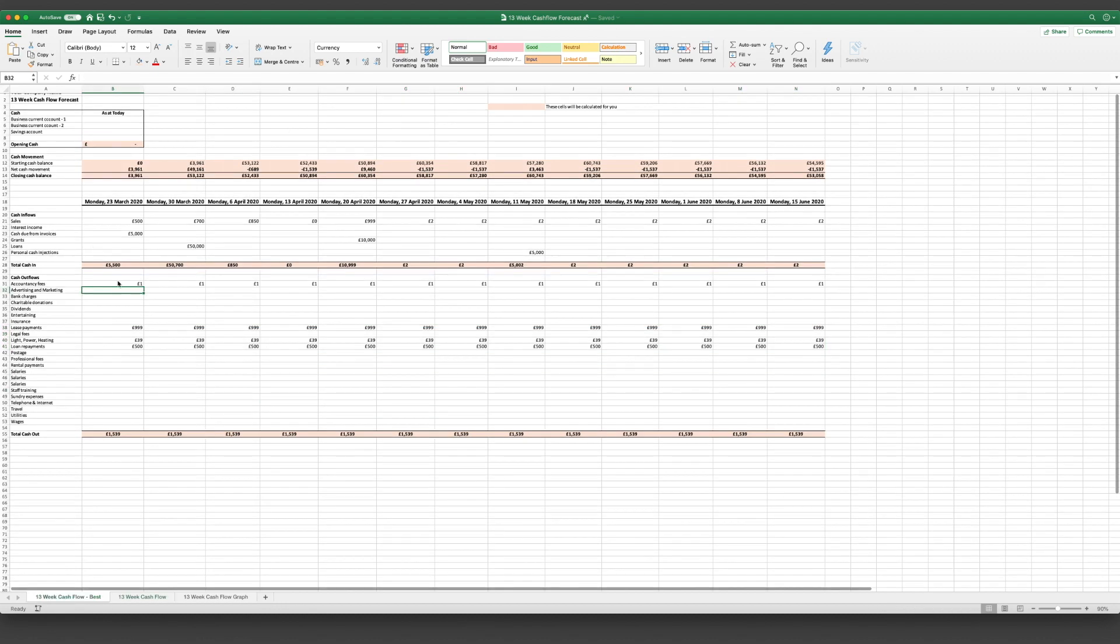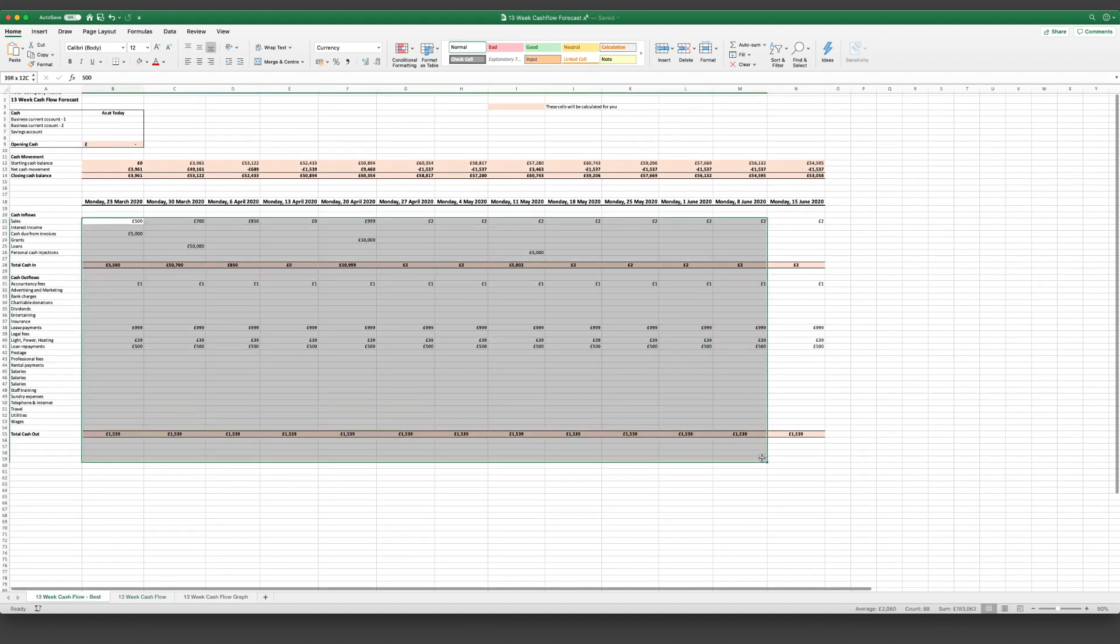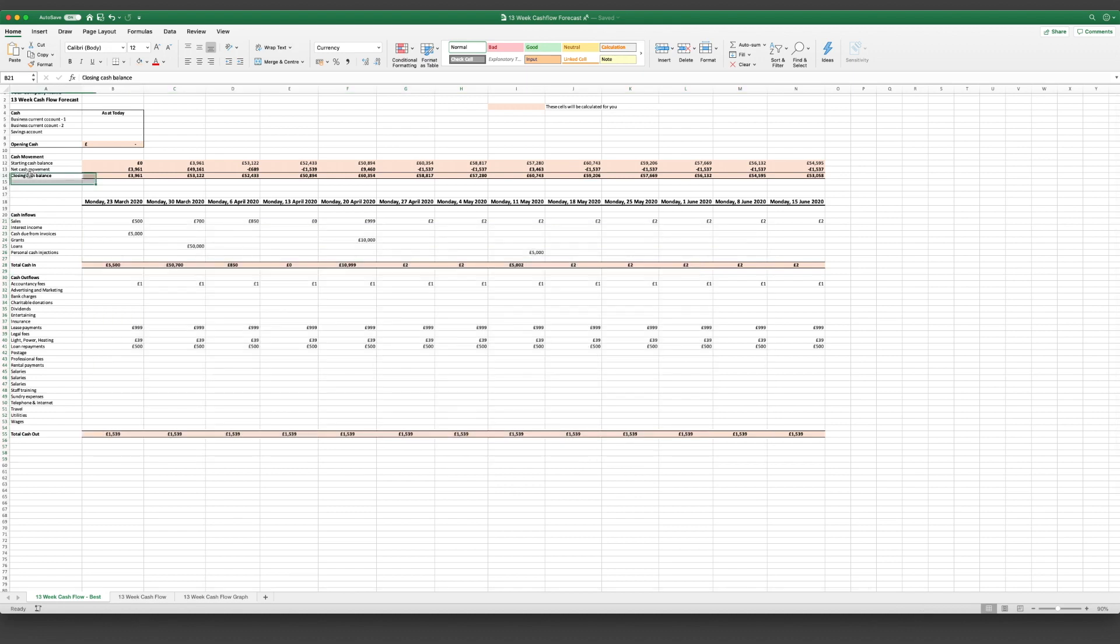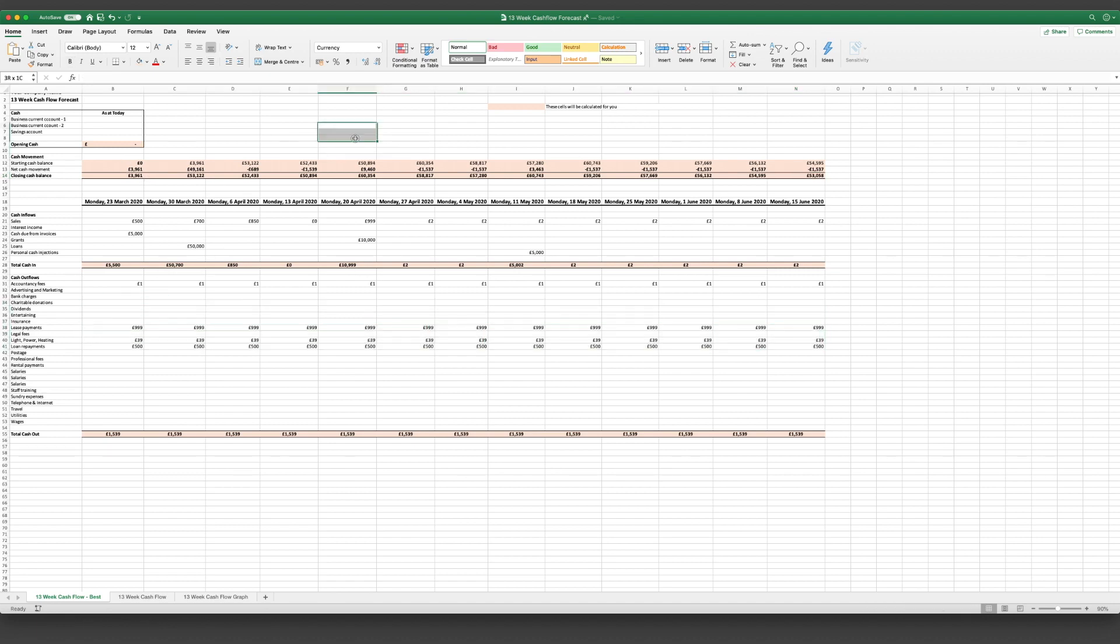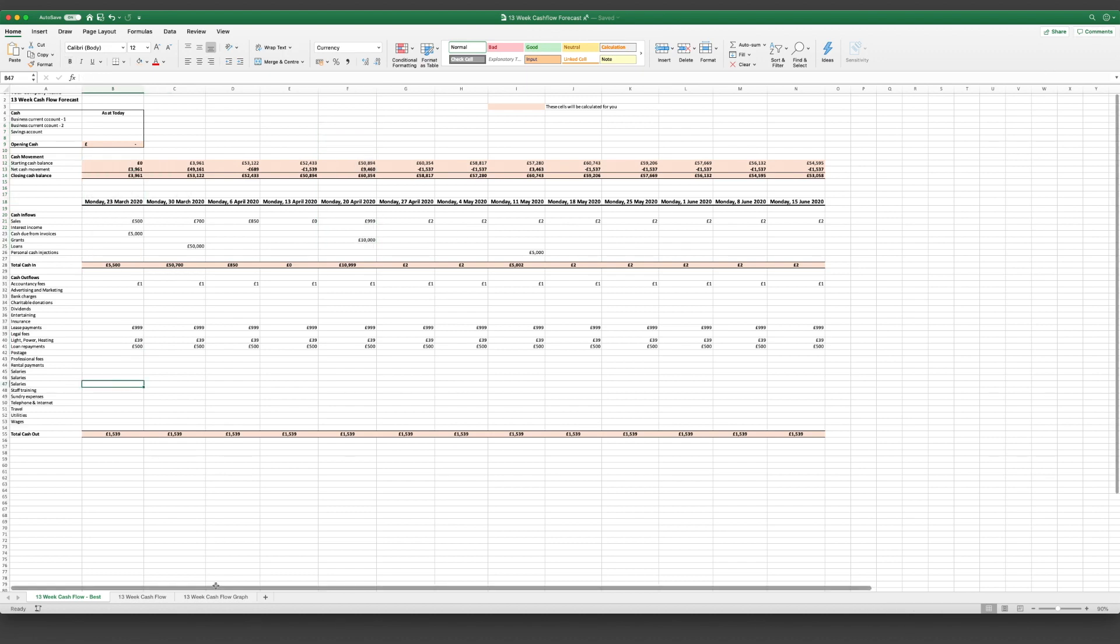If you go through your best case scenario and you've got a negative cash balance, then you know that you need to do something about that. Whether it's cut all of your costs as much as possible, whether it's getting extra cash injections, or looking at exactly what you can do to actually increase your income now.